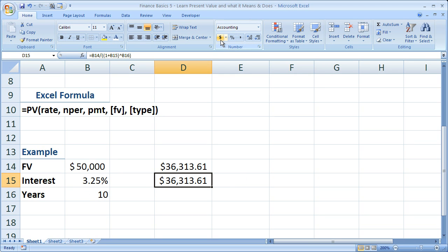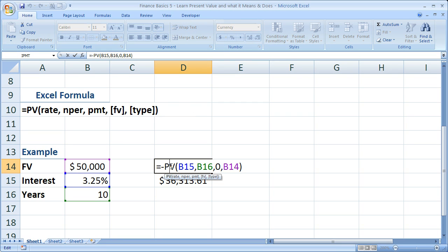So those are the two different ways you can calculate the present value in Excel. And if you're in Excel, really you're only going to be using the present value function. So I will leave you with this.